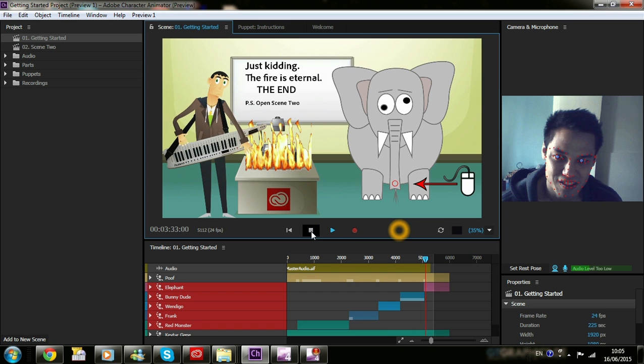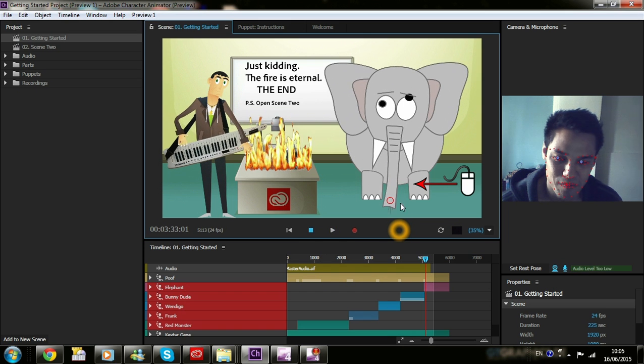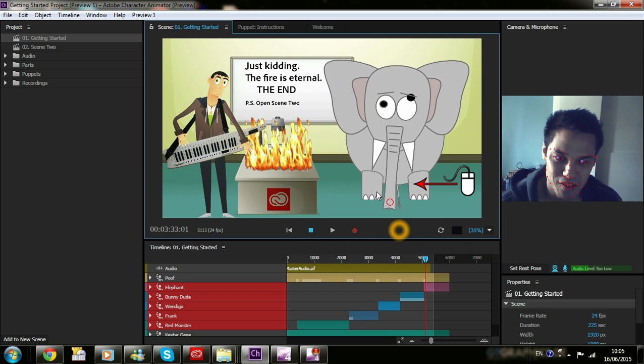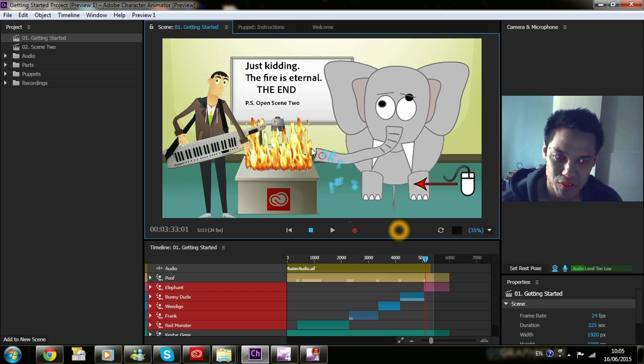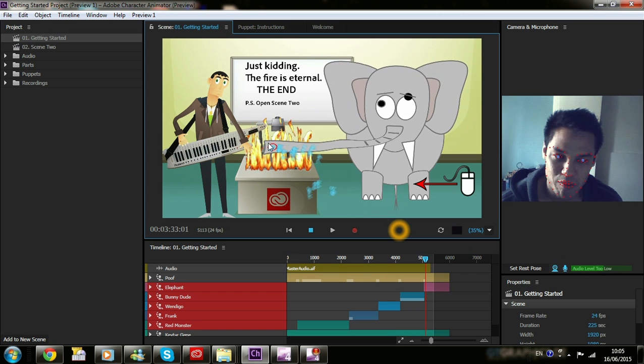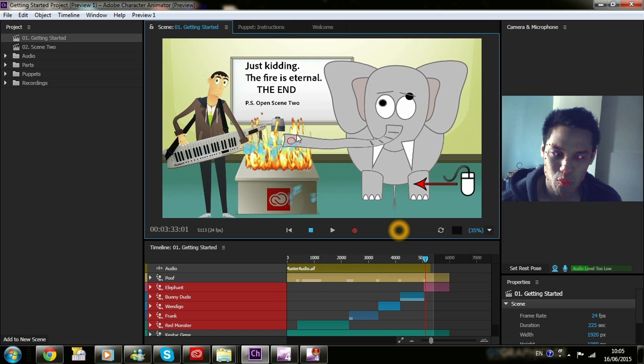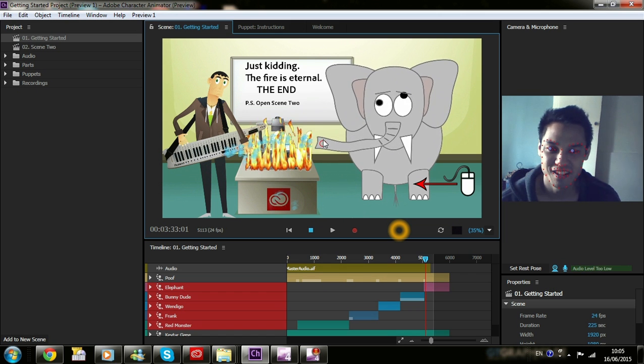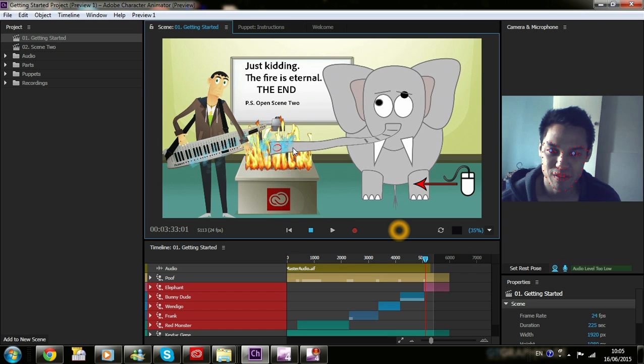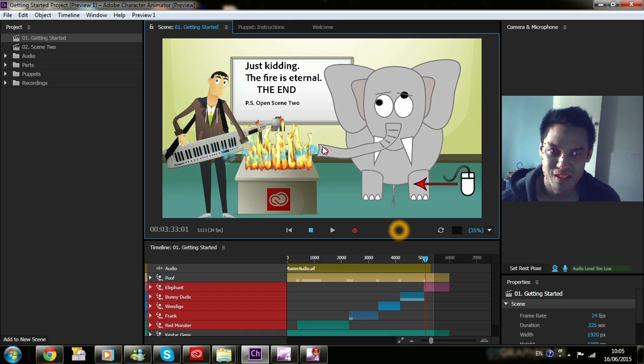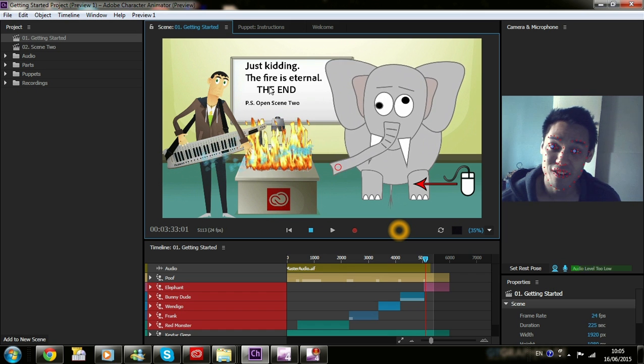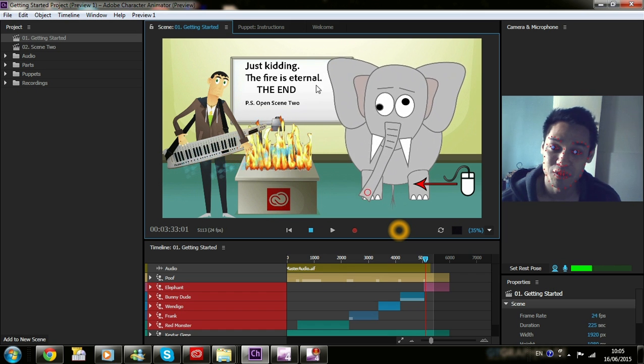This is like the elephant particle. Oh, there you go. They're the particles. Particles of water coming out to put the fire out. The fire is... Ah, look! The fire is eternal!